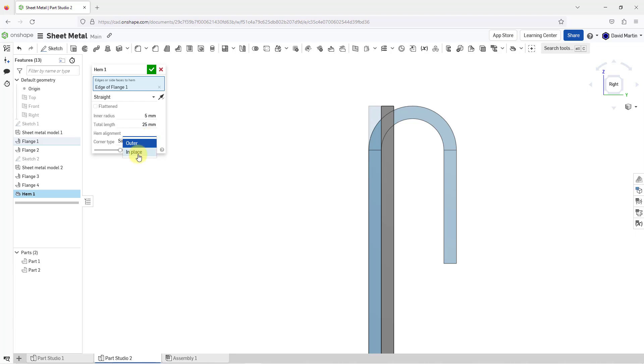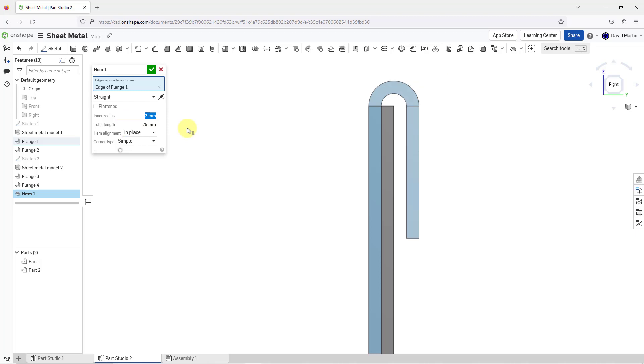I'm going to choose In Place so it gets added on top of the original wall. I'm going to change the inner radius to a value of 2. Actually, let's change it to a value of 1 seeing as my thickness of my second part is a value of 2. Now I've got it looking the way that I want.